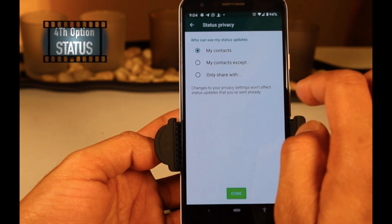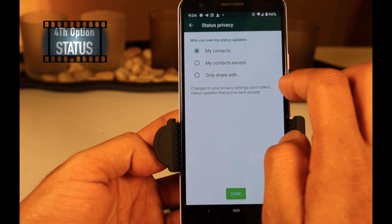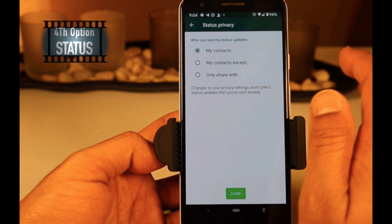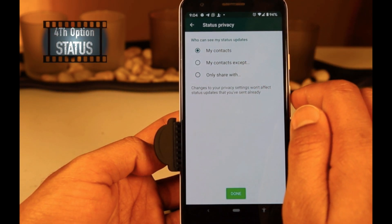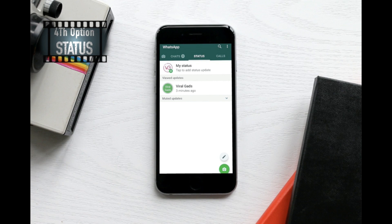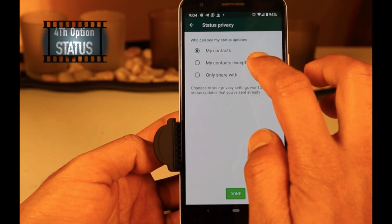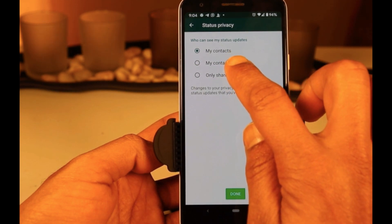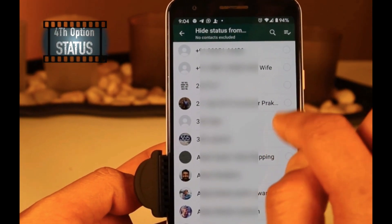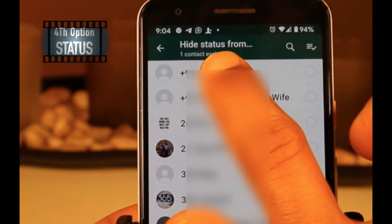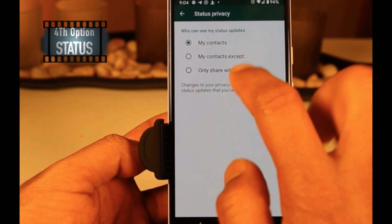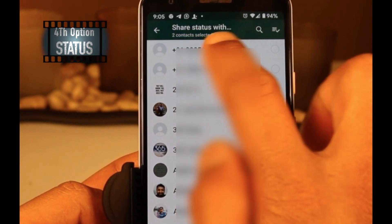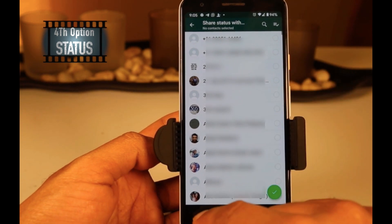Status is the fourth option on the privacy page. Once you click on Status, you will see three options. The first option is My Contacts — recipients from your contact list can see whatever you have updated as your status. The second option is My Contacts Except, which means you can hide your status from one or more people from your contact list. The third option allows you to share your status with only selected people. Technically the second and third options are almost the same but less time-consuming to select people from your contact list according to your needs.